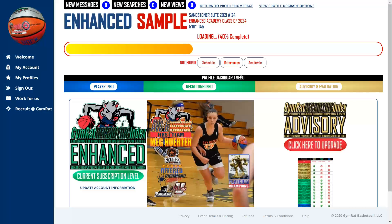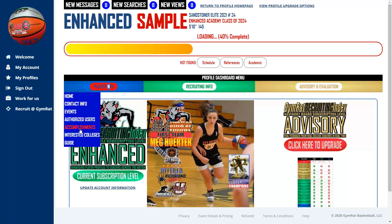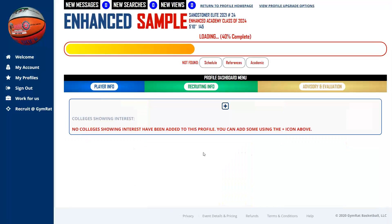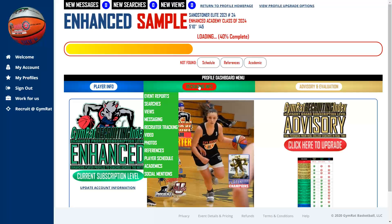The profile dashboard menu includes: player info, contact info, events — these are Gym Rat branded events you participated in — a list of authorized users, accomplishments, interested college coaches, and the guide. We recommend that a player and at least one parent be listed as authorized users. The accomplishments and interested coaches sections are information you populate — if a coach has reached out or offered a scholarship, list that here by clicking edit in that box.